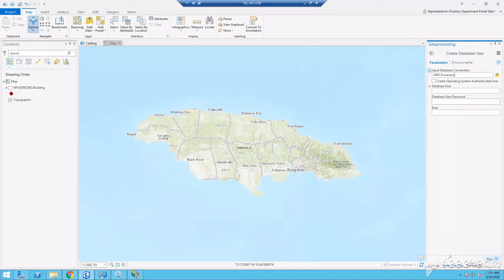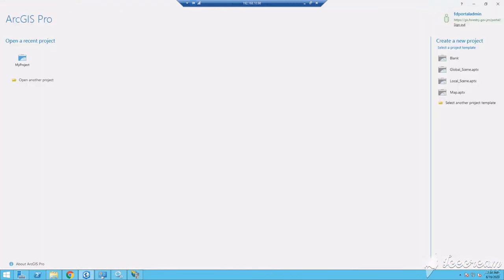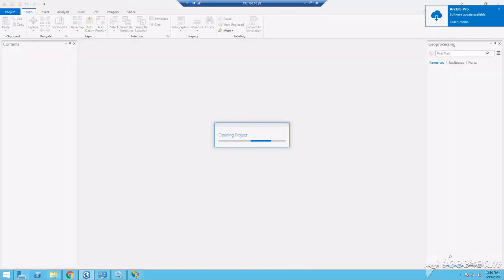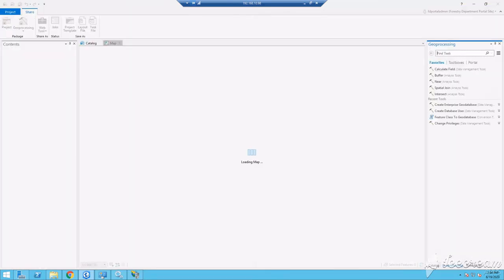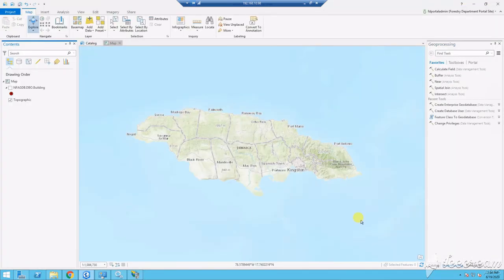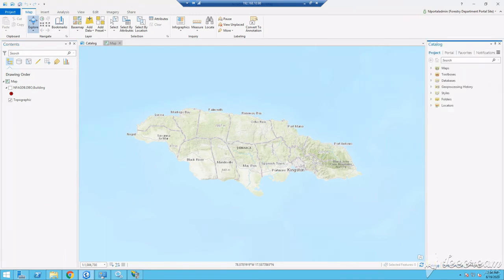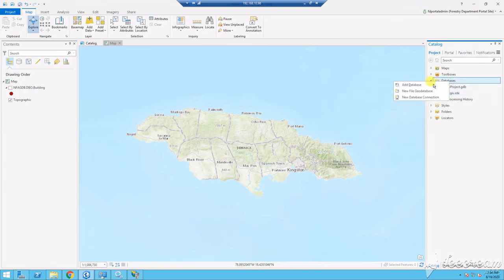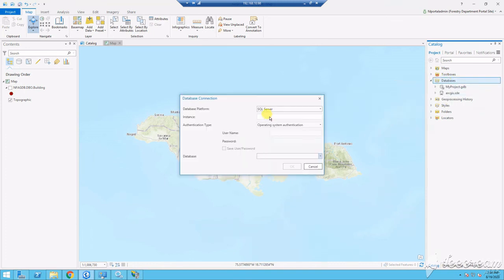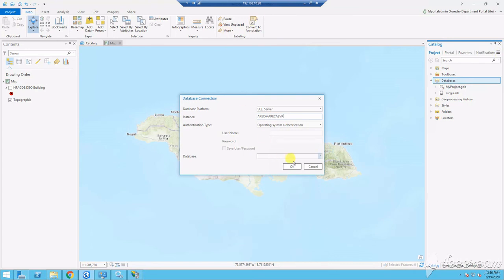So I've confirmed that the required users are added to the database and I want to create a new database connection, which will generate a .sde file. This we will need to register with our database in the ArcGIS Server Manager. I proceed to launch ArcGIS Pro and open an existing project. I go to my catalog window and I expand database connection to check if my database is there. It's not. So I'll create a new database connection and enter my server instance name as well as the GIS database I want to connect to.